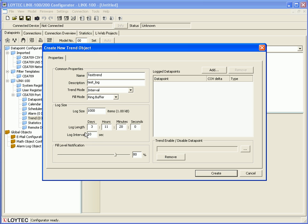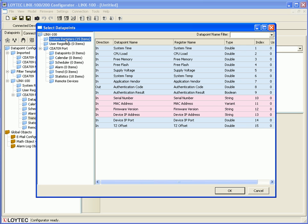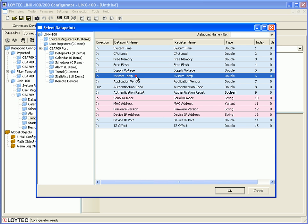Define the logged data points by clicking the add button. This example works with the system temperature from the folder system registers. Select the data point and click OK to proceed.